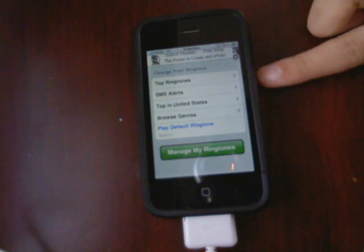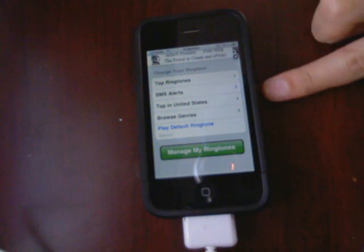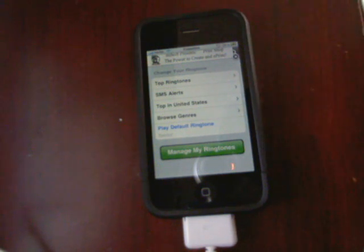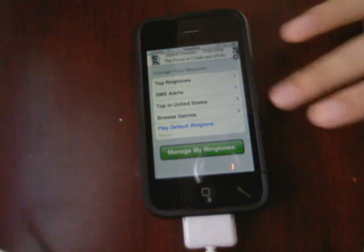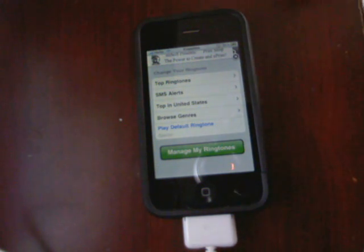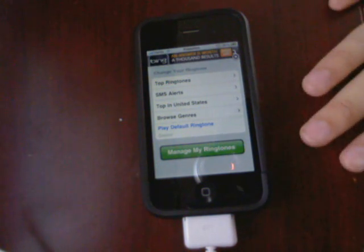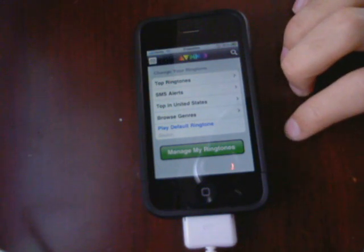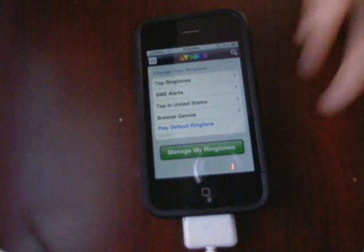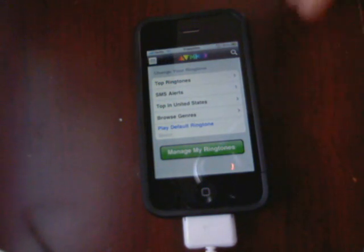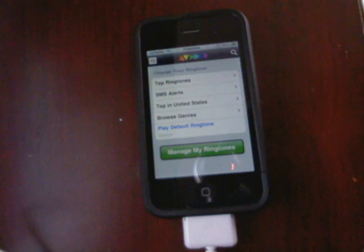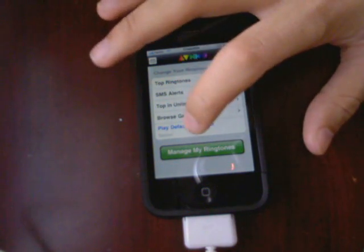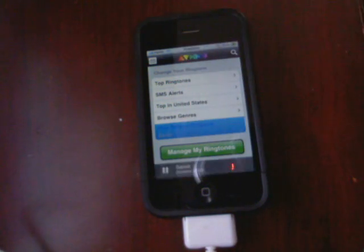Here you can get SMS ringtones, you can check the top — whatever is the top in the United States — and you can browse genres. I'll play you my ringtone that I got from here. Save your ringtones.